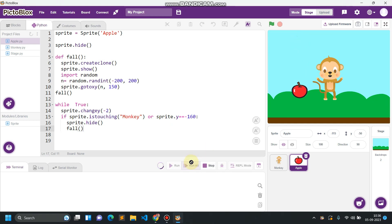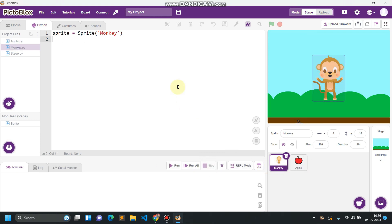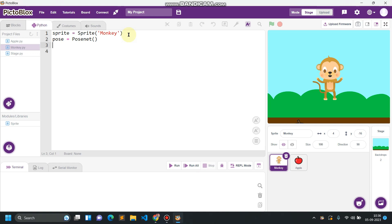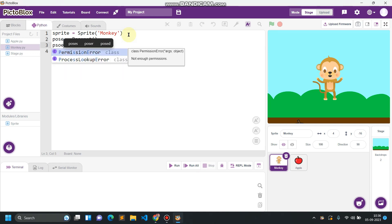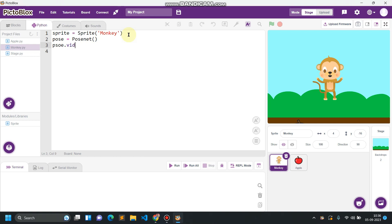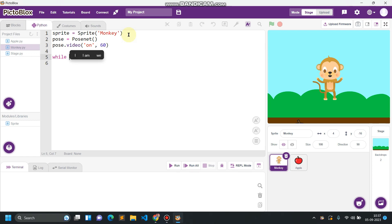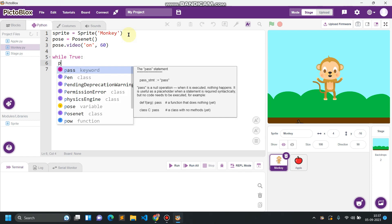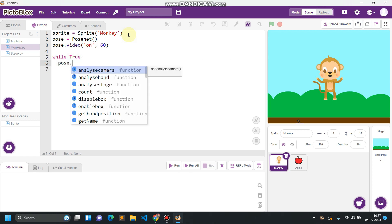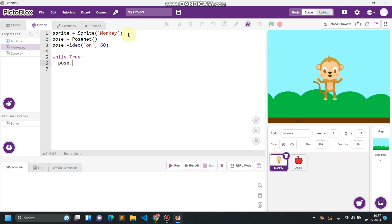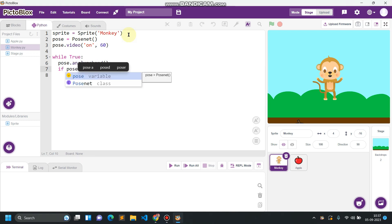The working of apple is fine. We have to write the code for this monkey now. In the monkey we have to import this hand pose classifier. So pose equals PoseNet classifier. This will be helping us for detecting the hand in the frame. So pose.video, turn on the video with a given transparency, so I'm fixing this to 60 percent.